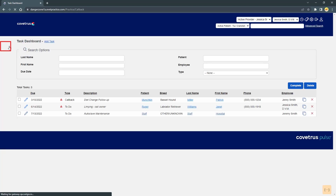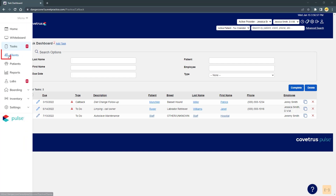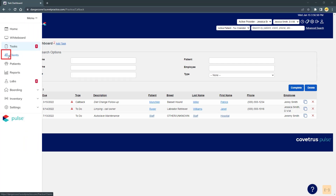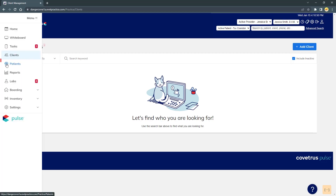Tasks is an area for practices to manage all employee tasks. Clients is your client management section. Here you can search for and update existing clients, create new clients, view account balance information, client documentation, etc.